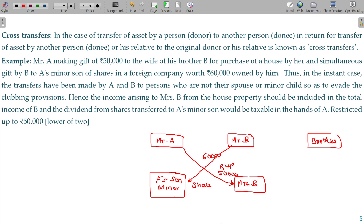If a matching amount is available, that will not be a gift. This share is not available. At the end of the week, the residential house property is not available. Okay, rent is available.